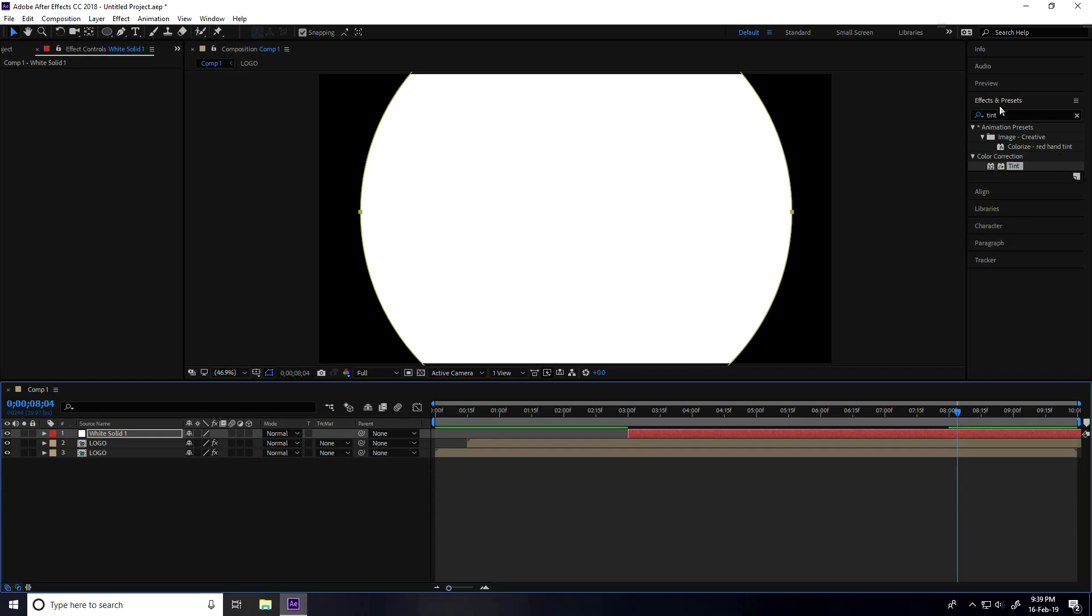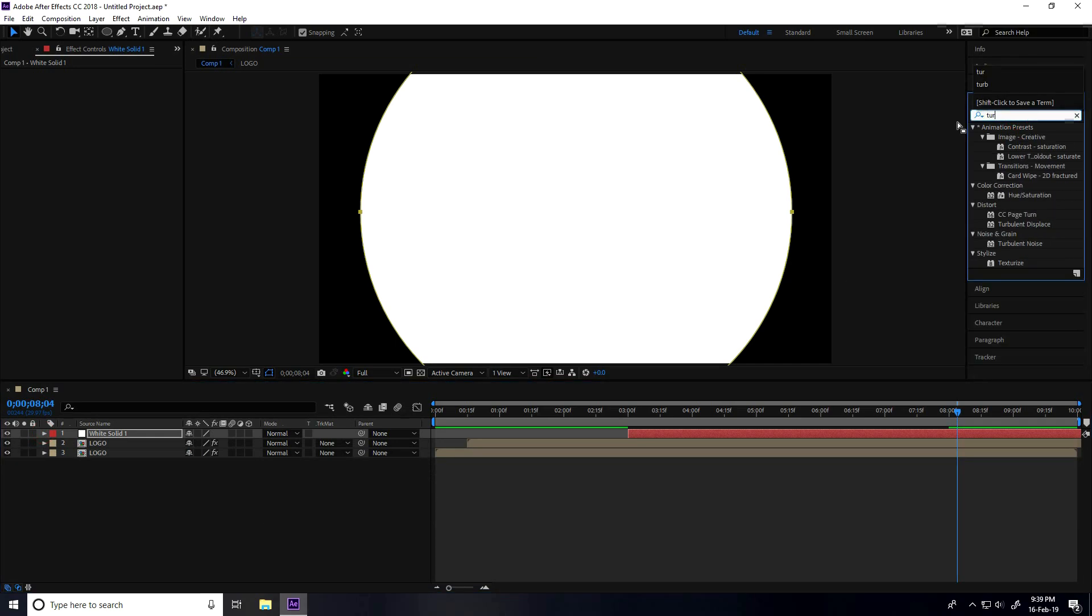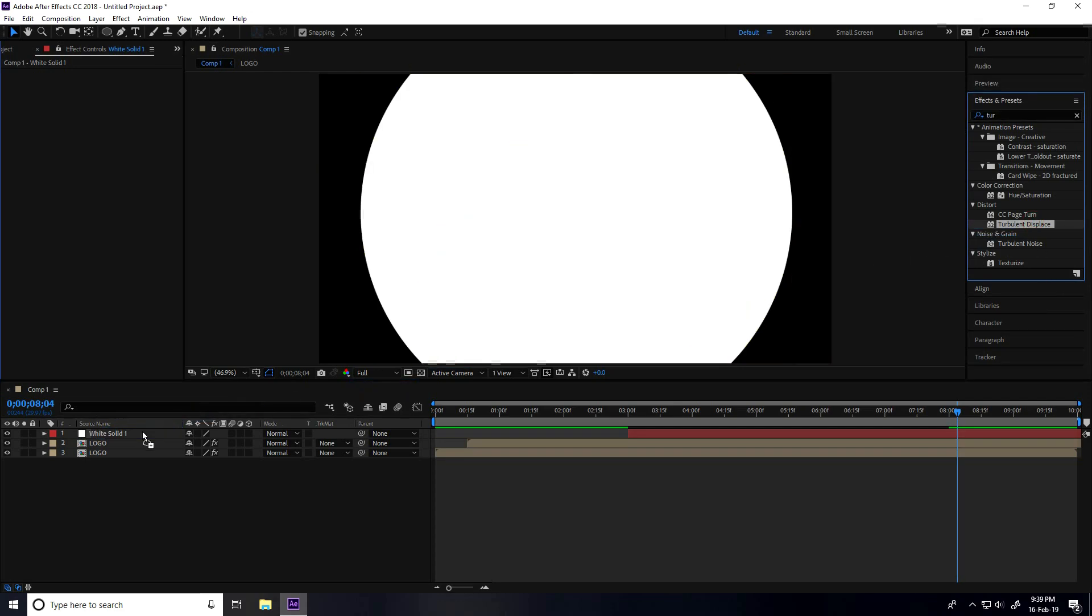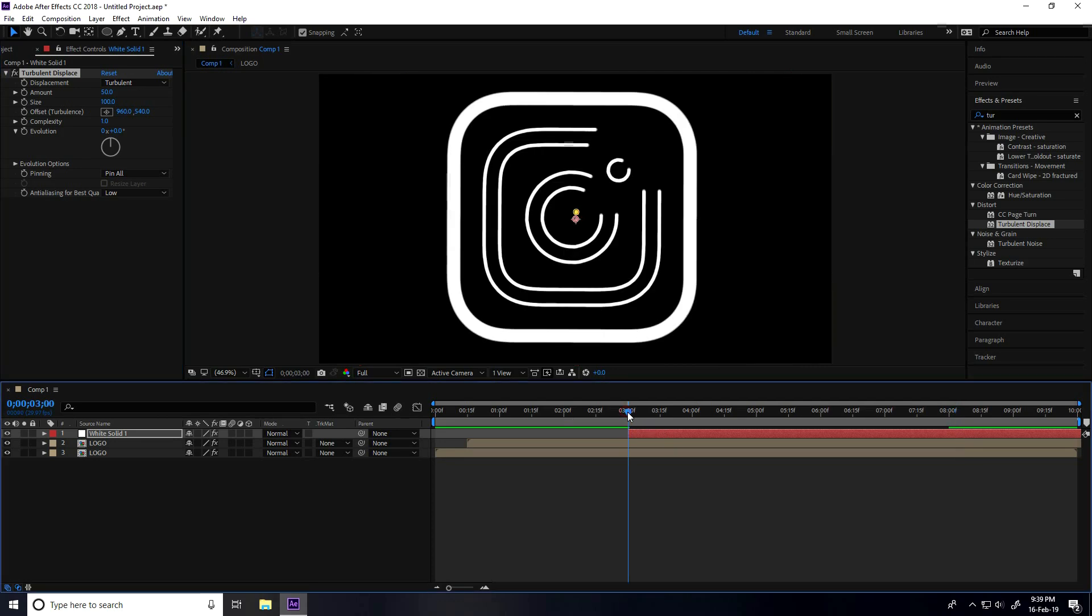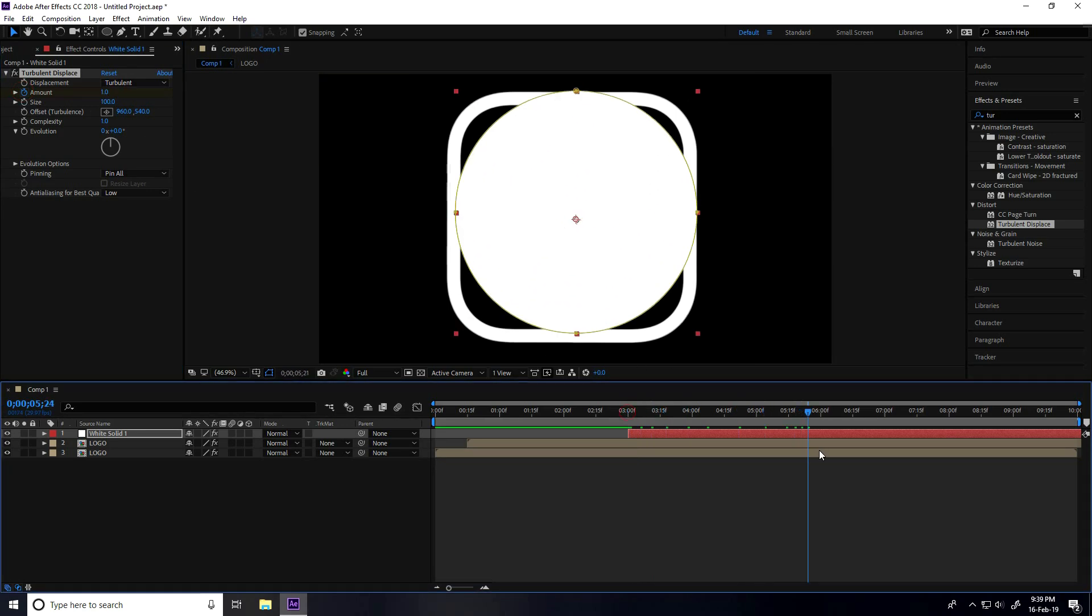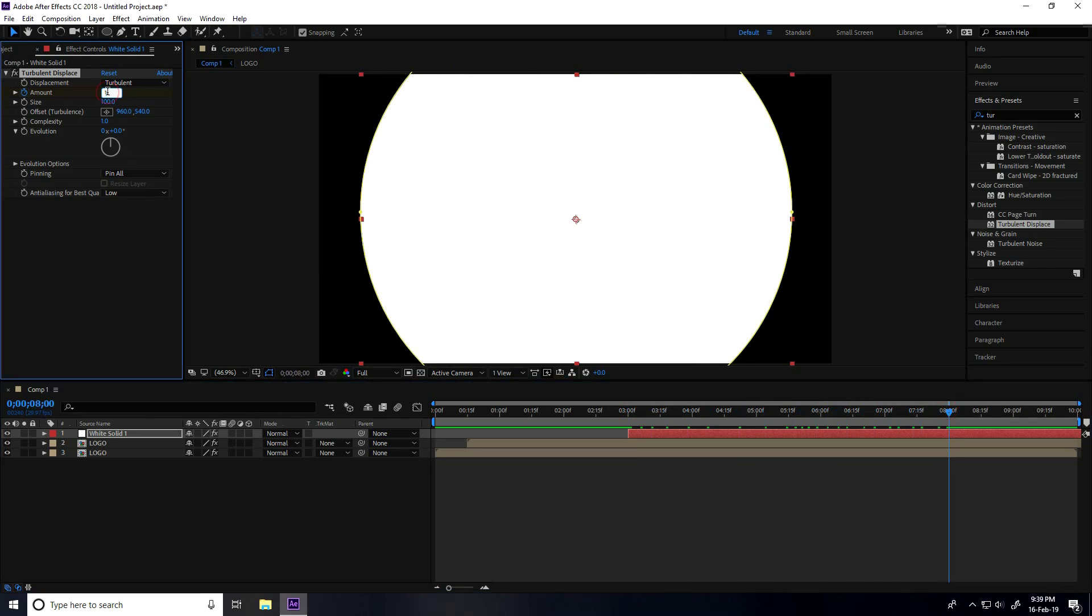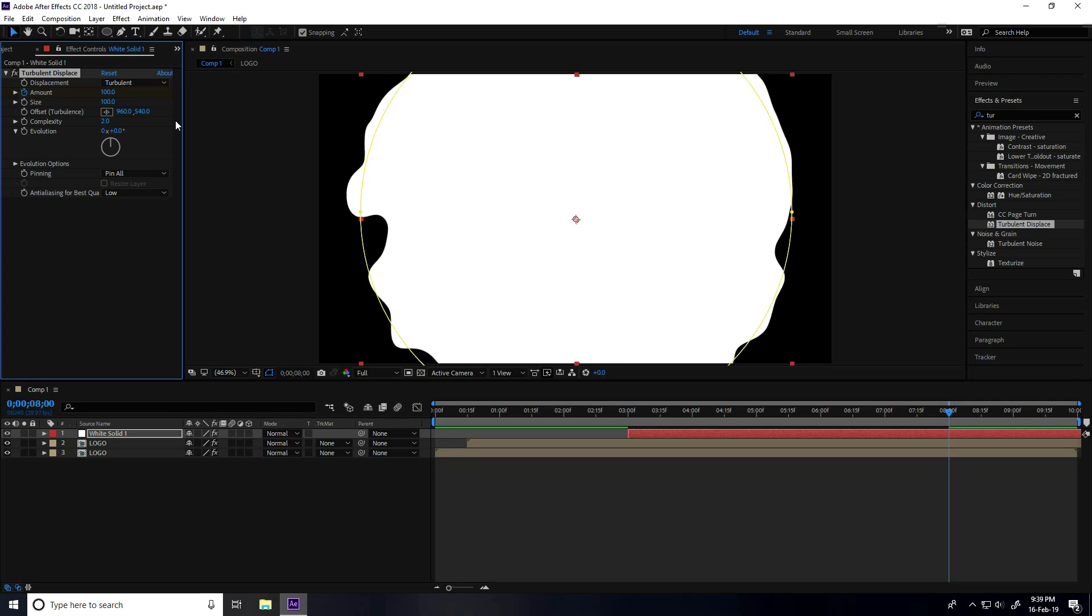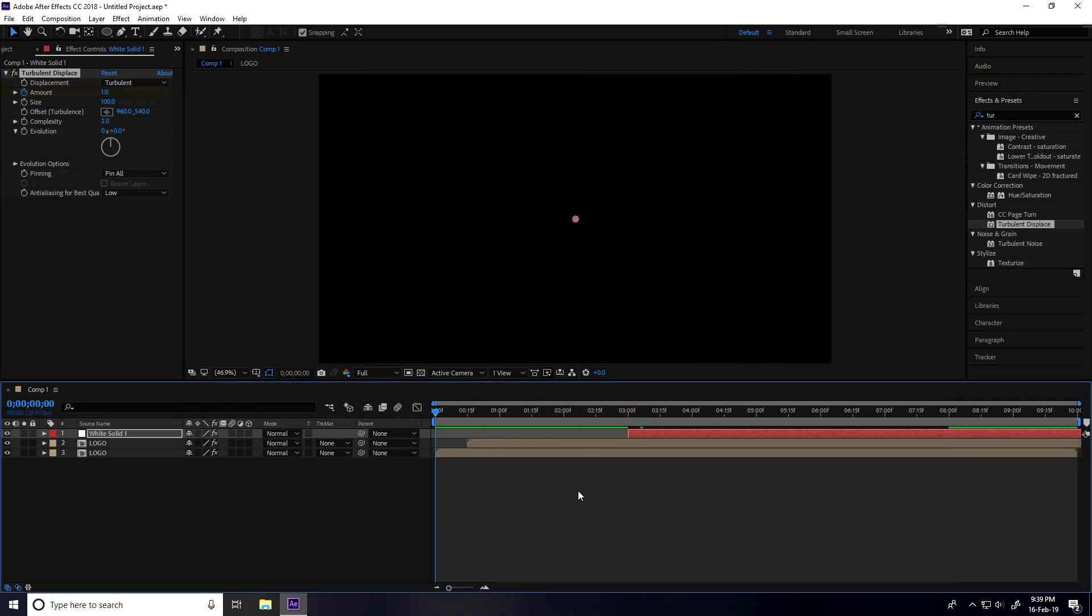Now go to Effects and Presets again and type Turbulence Displace. Apply it on the white solid layer. I'll create animation at 3 seconds - check Amount at 1. Go to 8 seconds and set Amount to 100%, then enter. Set Complexity to 2. Go back and play.